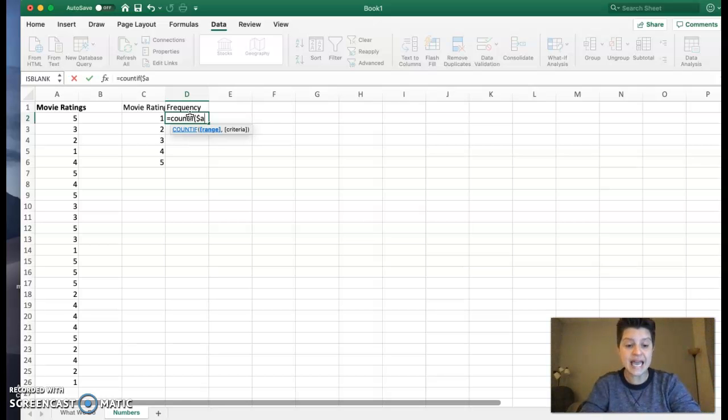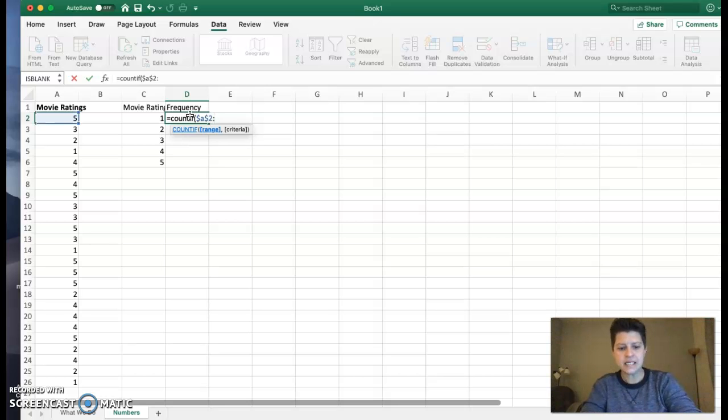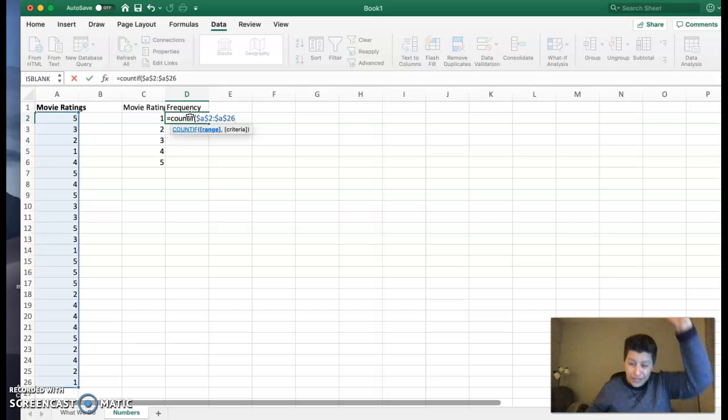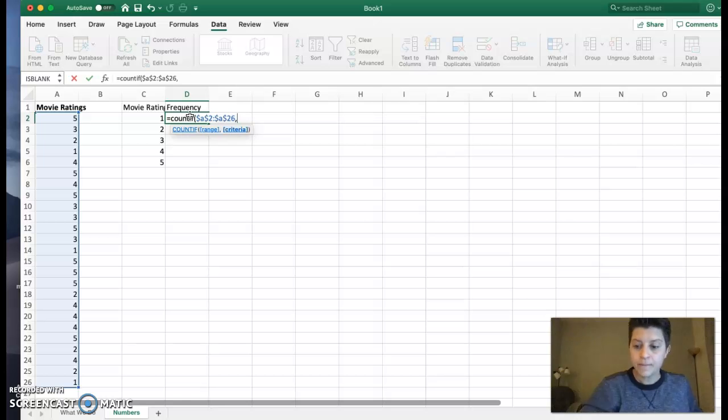So $A$2, that's where we're starting, colon, $A$26. And you can see my entire list of values is highlighted. Woohoo! That's what we want.